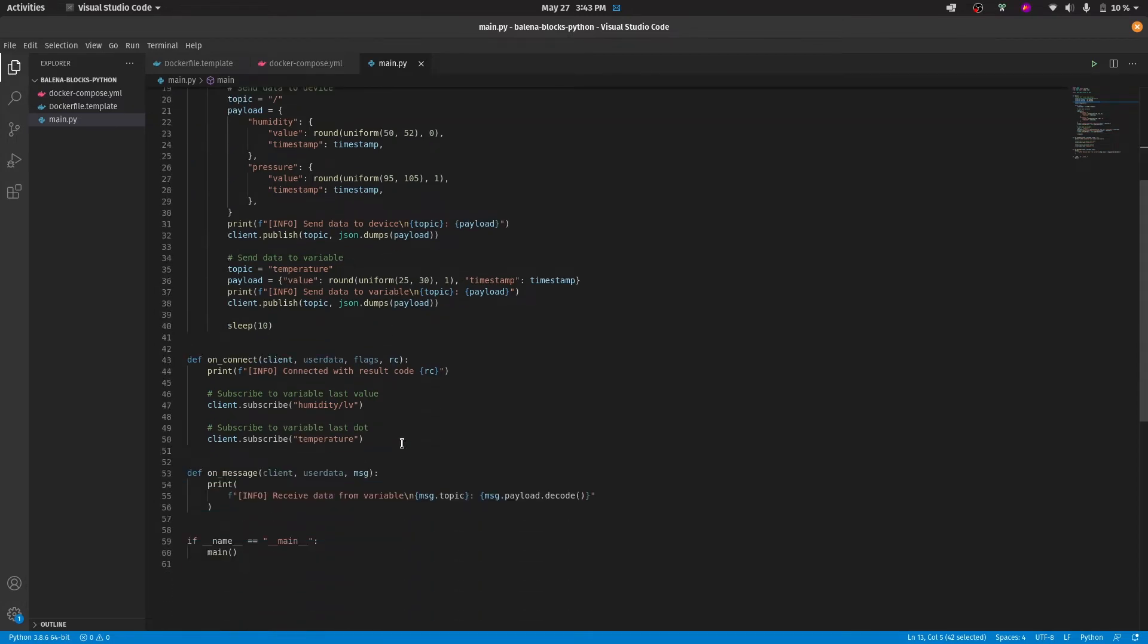On the same sense, we can subscribe to variables. Either we can subscribe to a whole dot by specifying the variable label, or we can also subscribe to the last value of a dot, also by defining the variable label.